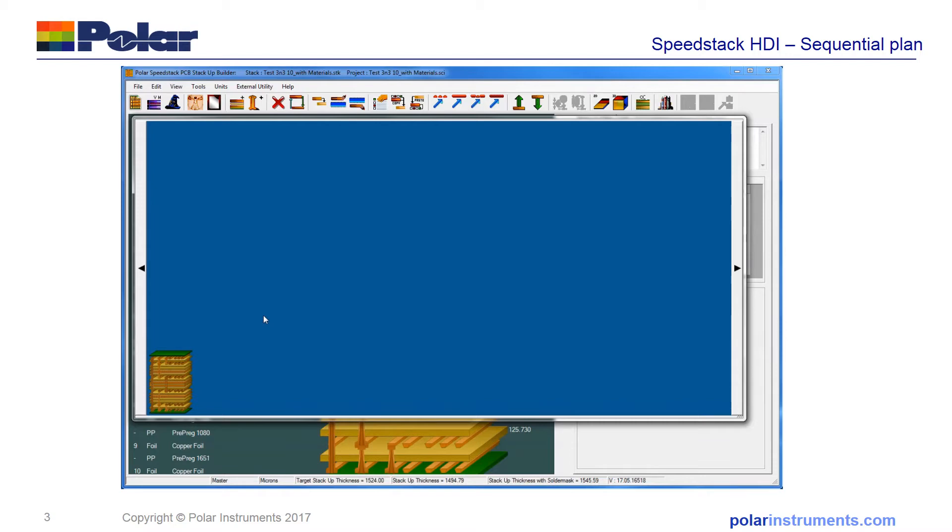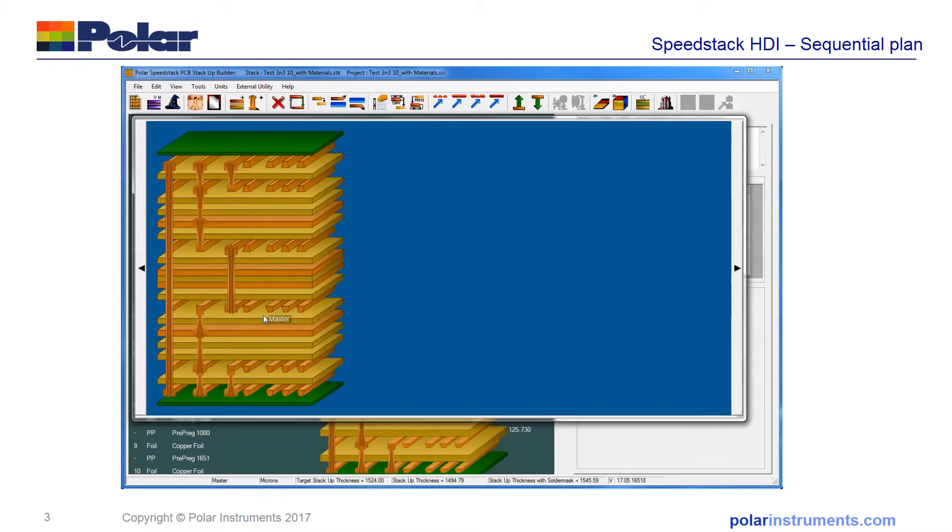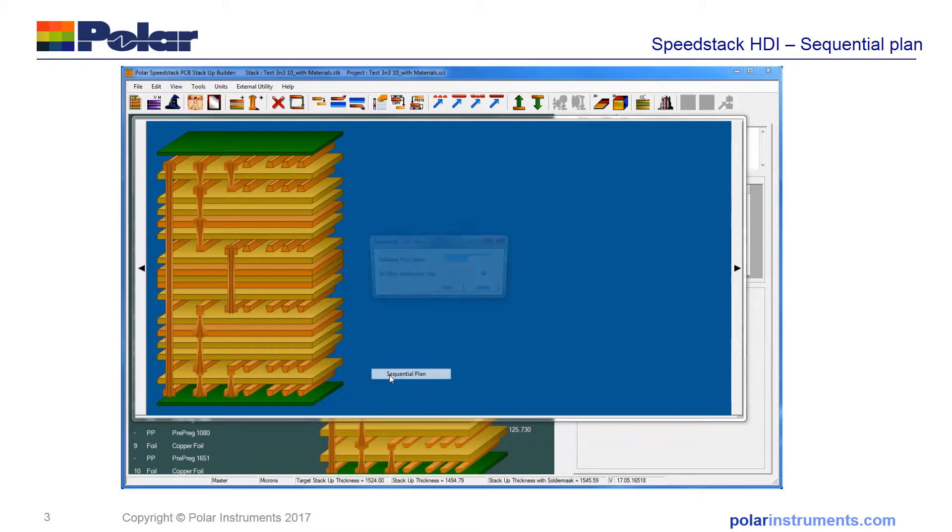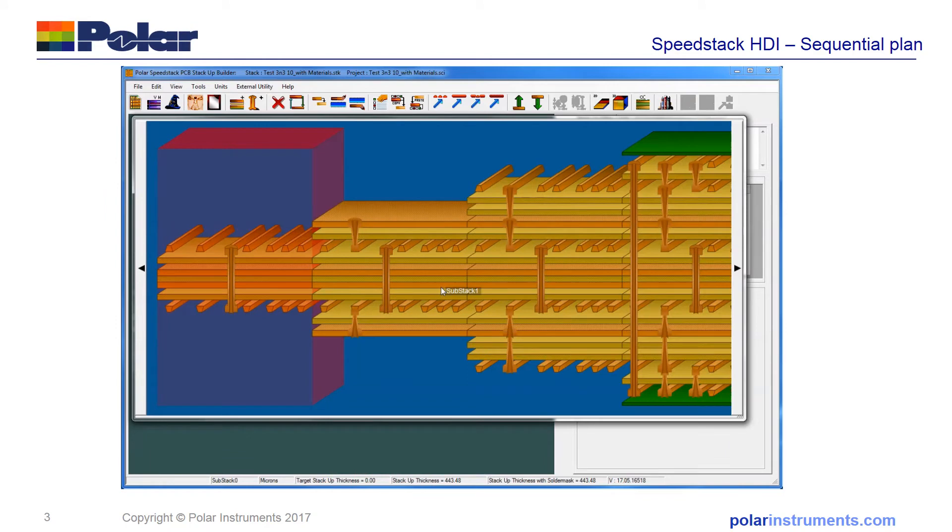By clicking the center mouse key, you can view the extents of the stack. Then it's a very simple step to right-click, move down to HDI build, and click on sequential plan to expose the sequential plan step by step.